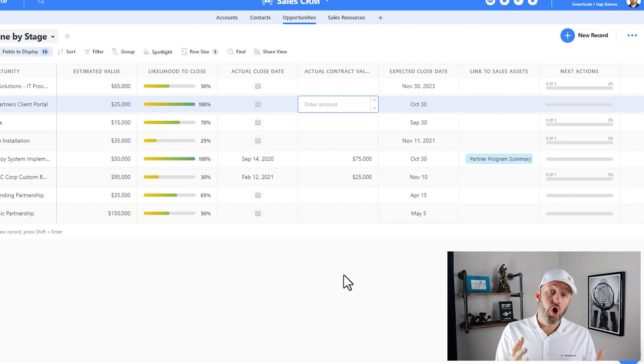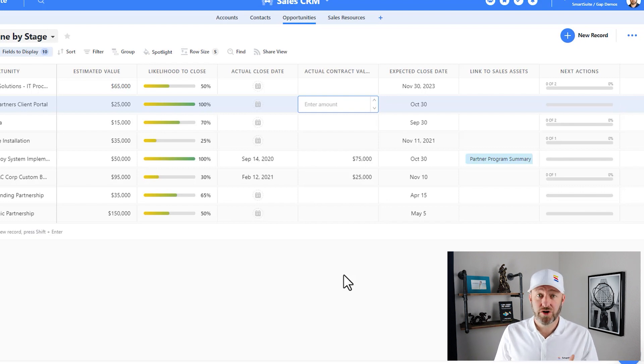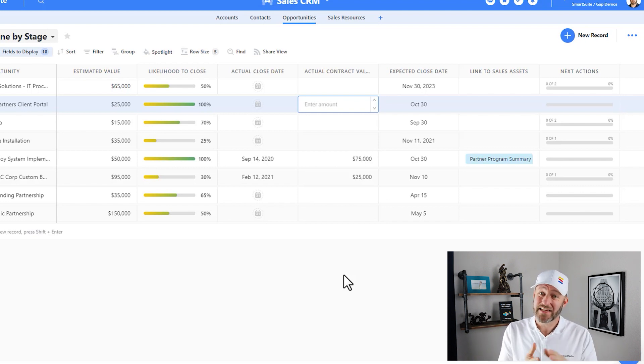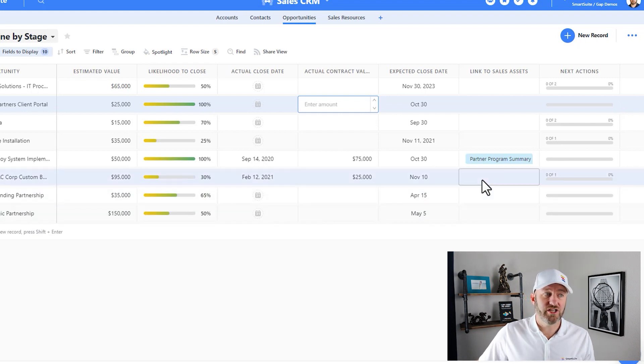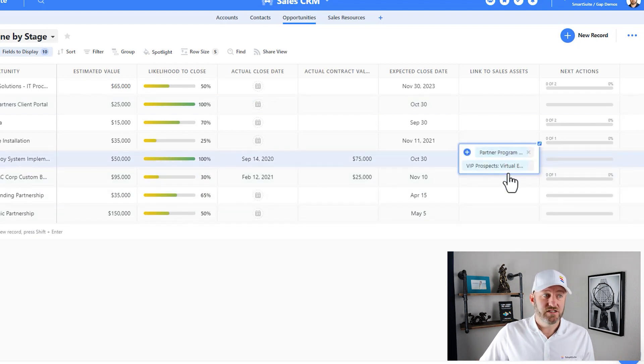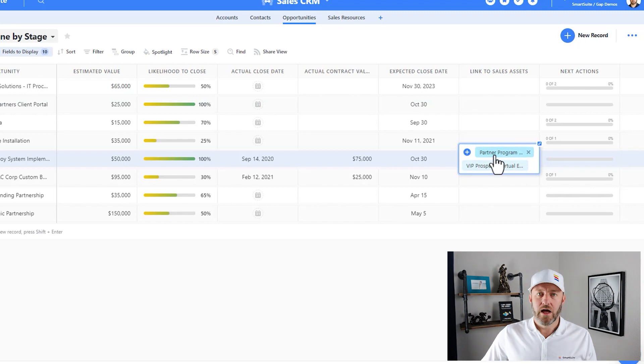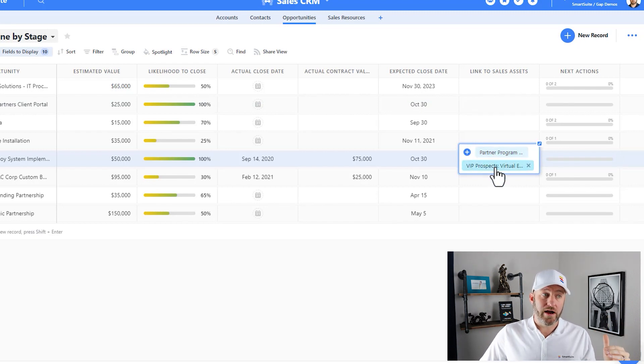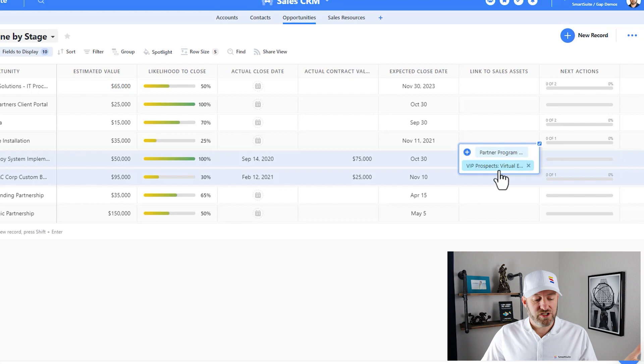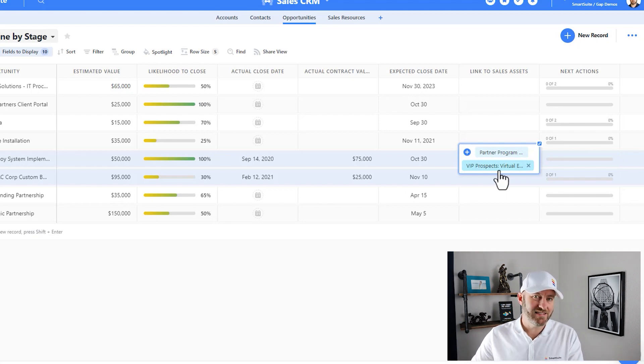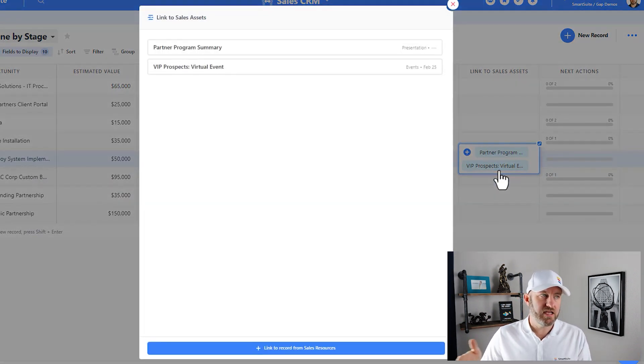Now this doesn't work for all different field types, so you have to make sure to use it on a field type that is actually expandable. One such field type is actually a linked relationship like this. So here I have a linked cell, I have linked already to two different records here for this particular example.